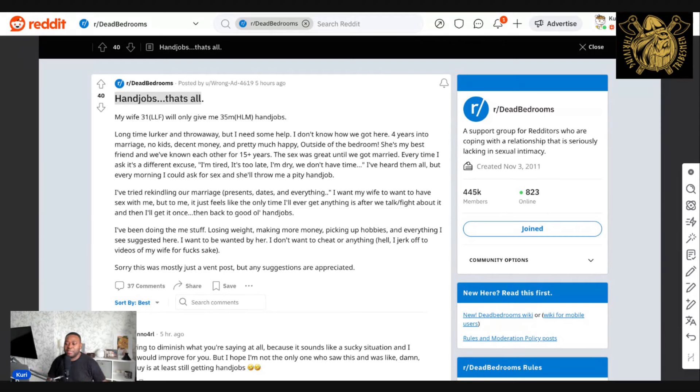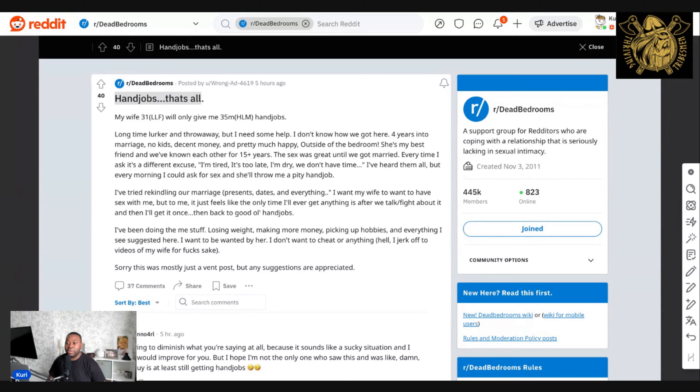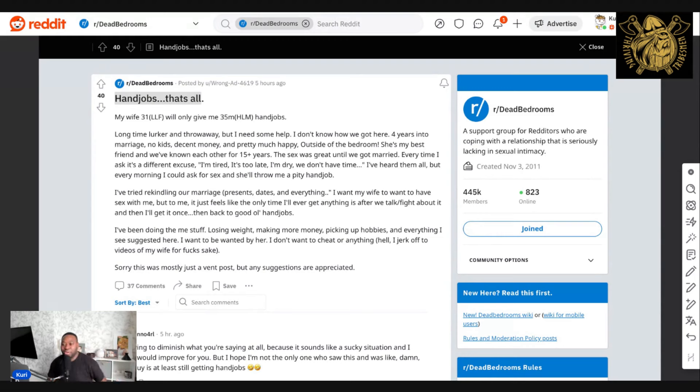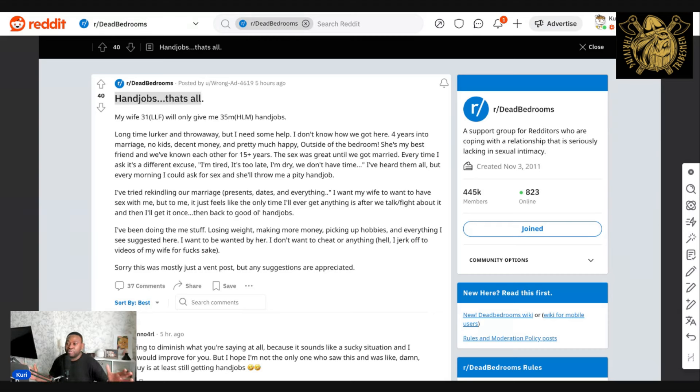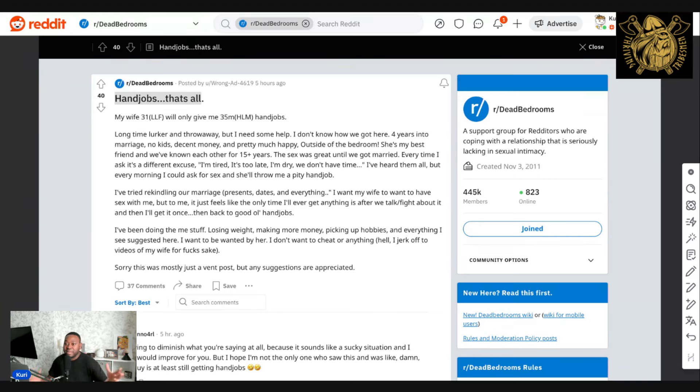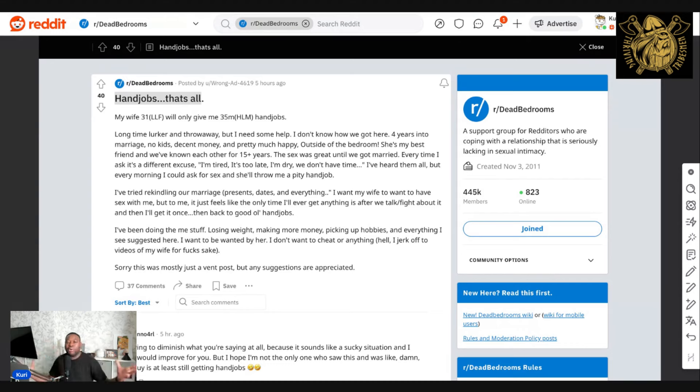He's a long-time lurker. He gives us a bit of background information - he's 31, his wife is low libido, he's a man with high libido, and the only thing that they resort to is handjobs. Excuse me if I look at the screen because I'm just trying to read it, but I'm with you guys. He's been within the dead bedroom for some time, but at this point, he needs some help.